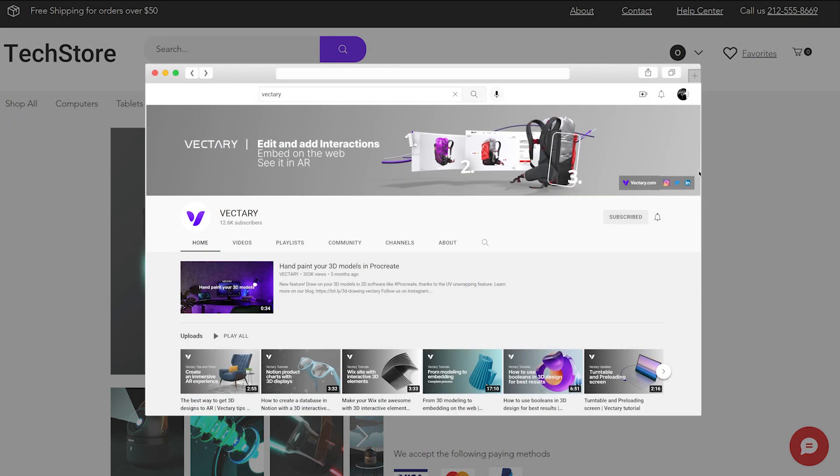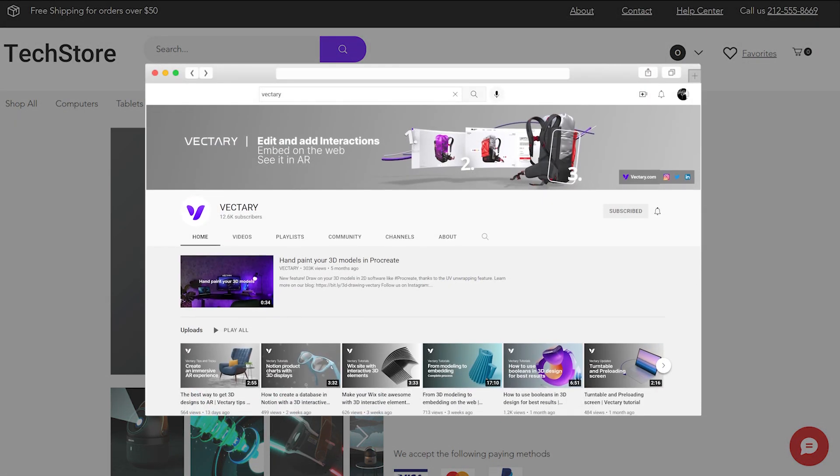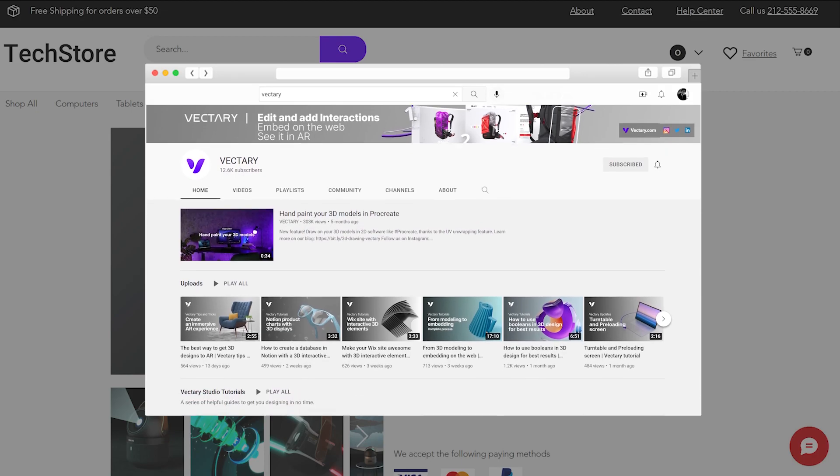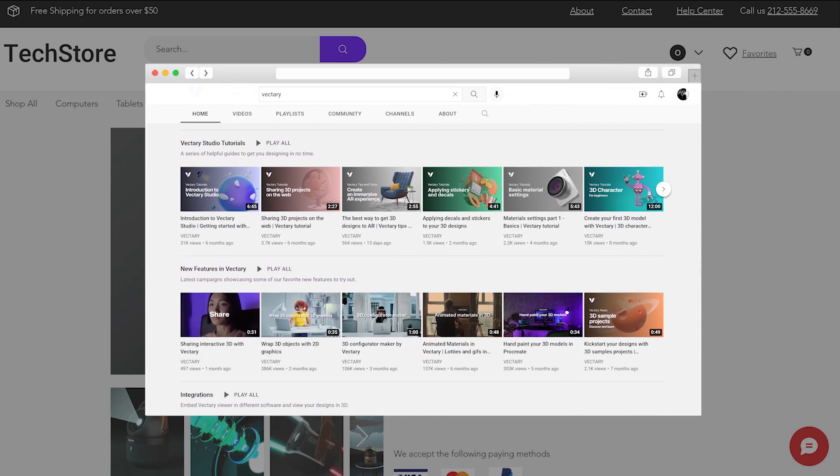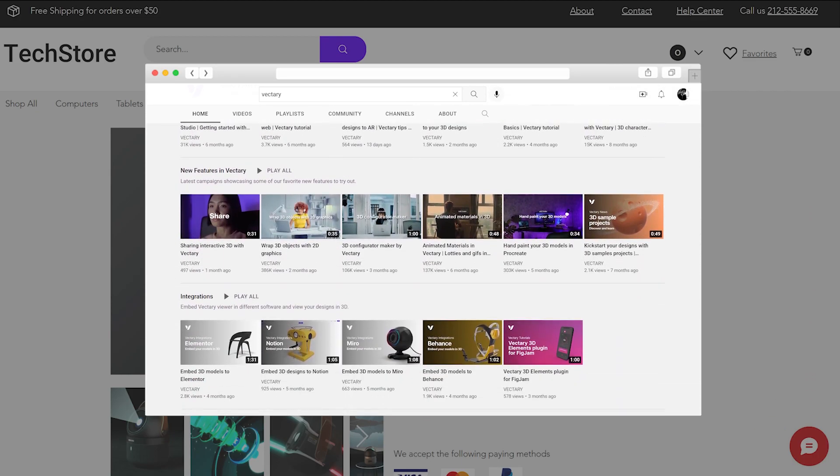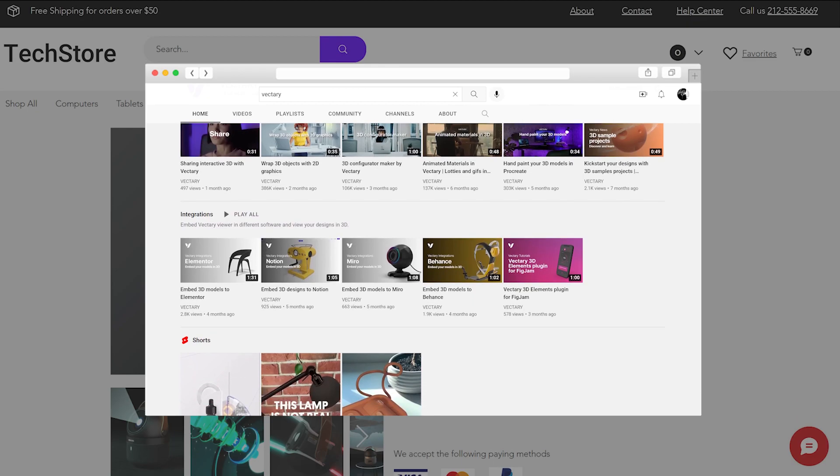To learn how to make a configurator, go to our tutorial on our YouTube channel for a step-by-step process. After designing a configurator you can share it with a pro account.